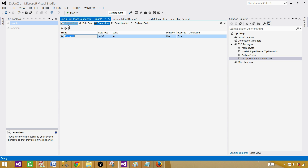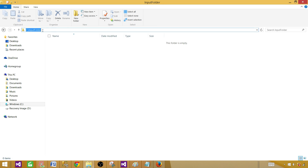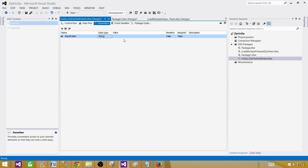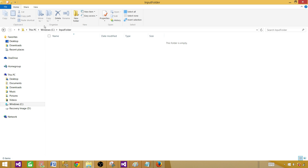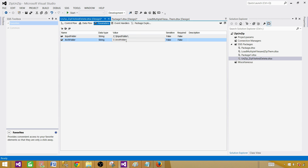Go ahead and create variables or parameters — your choice. We have the input folder parameter, which is where we're going to extract the files, so copy that path and go back. Next we want to have the archive folder path — that's where our zip files are. There are two zip files sitting there with multiple files in them, so we need to extract them.